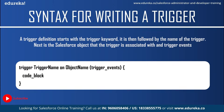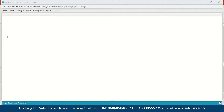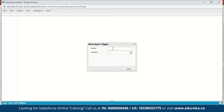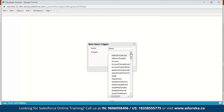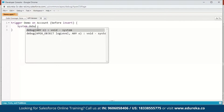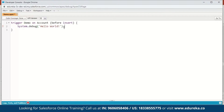Let us execute a small demo to understand this better. We will fire a simple trigger before we insert an account and write a message to the debug log. In my Salesforce developer console, the first step is to click on File, go to New, and select Apex Trigger. We'll name it 'demo' and select Account as the S-object, then click Submit. Now we can see the syntax — the trigger keyword, the name, the S-object, and the trigger event, which is before insert by default. We'll add system.debug('Hello World'); and save.